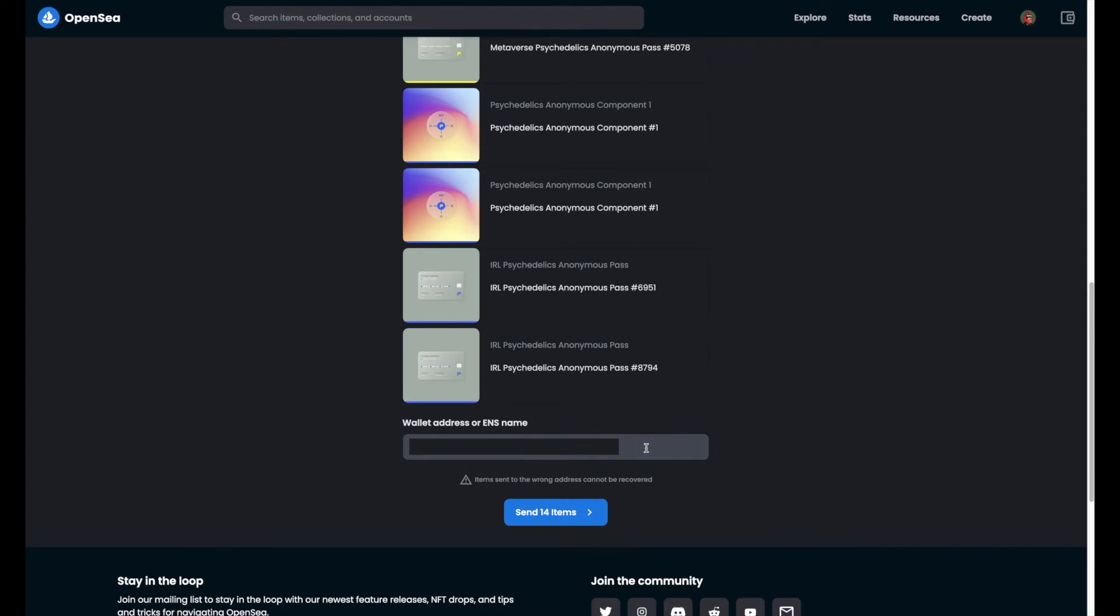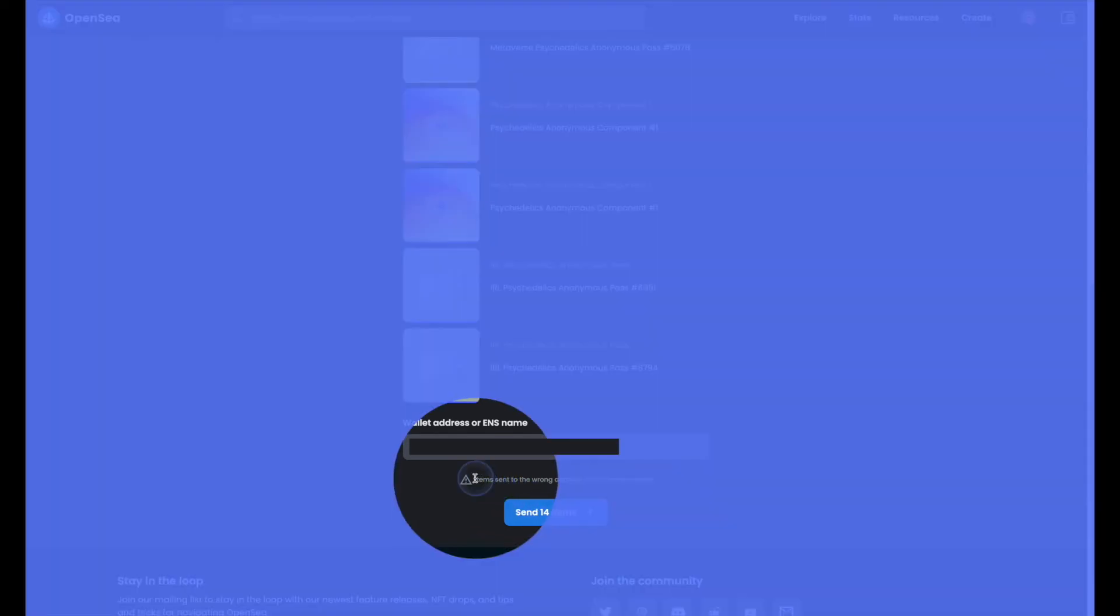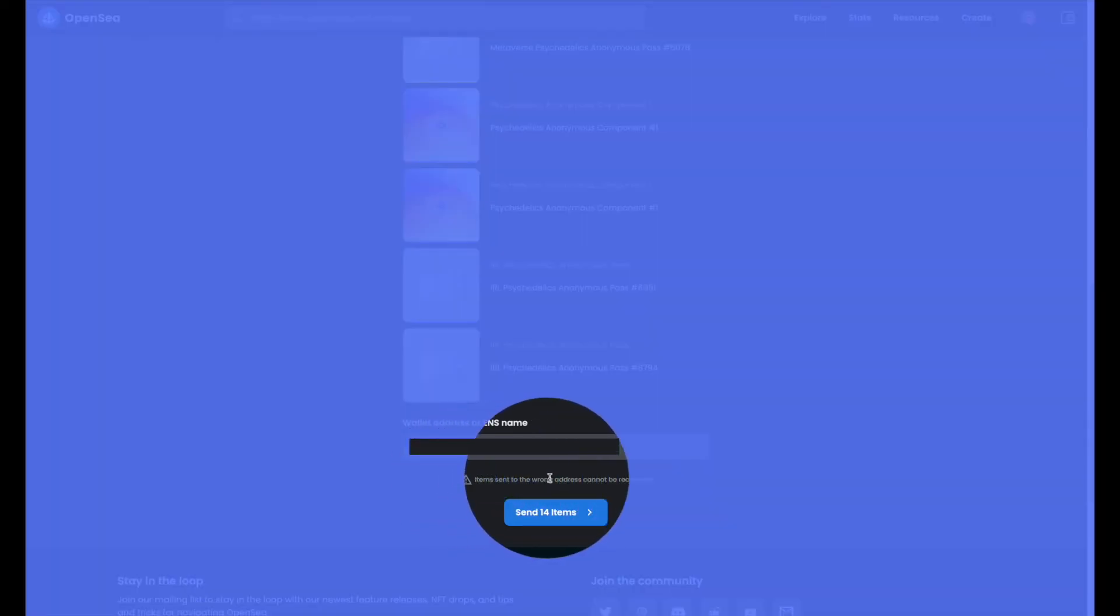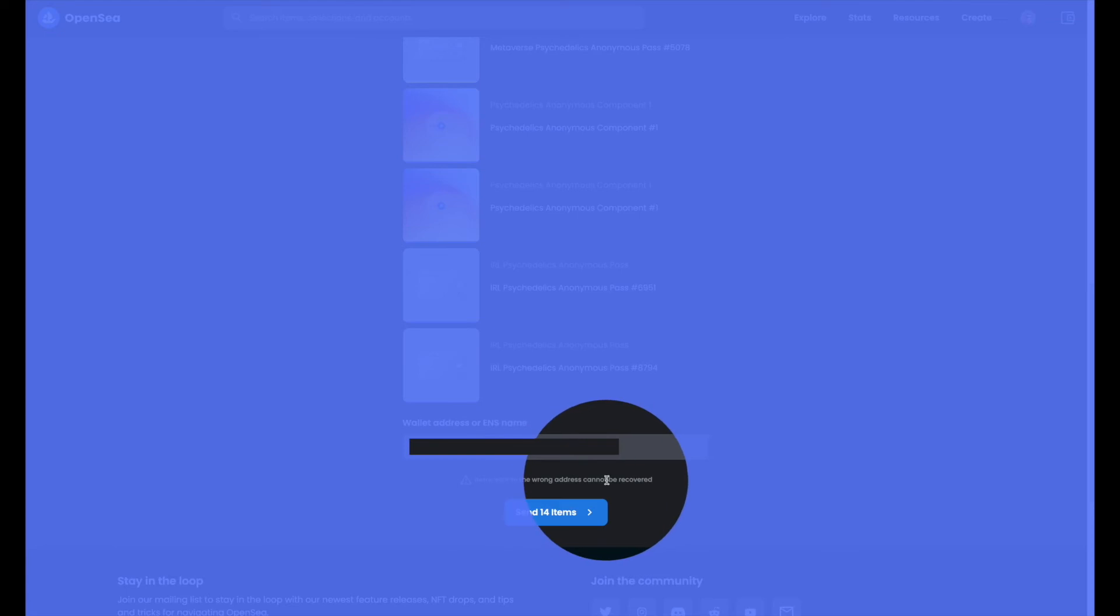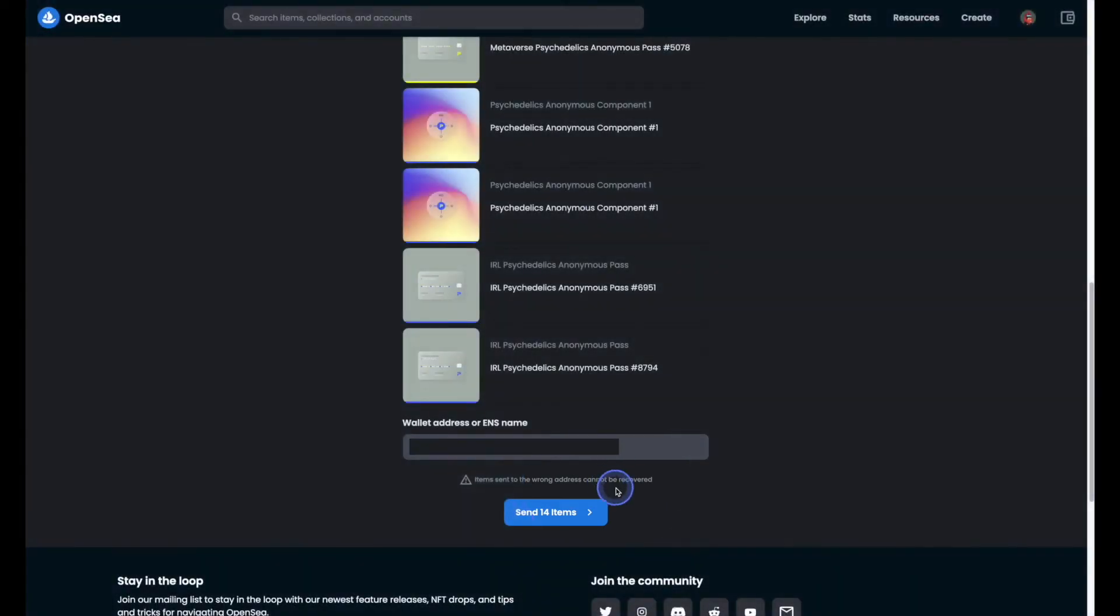It is very important that you double check or even triple check the wallet address that you're sending these NFTs to. As it says here, items sent to the wrong address cannot be recovered. So if you send things to the wrong address, it'll be next to impossible to get them back.